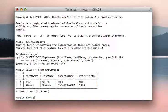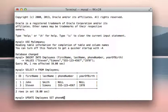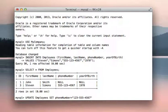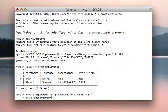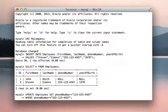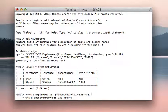So we're going to type in update, and then the table name, which is employees. We're going to say set phone number equal to 123-555-4567, where phone number equals 555-123-4567. So what that's saying is update the table name employees, set the phone number field equal to 123-555-4567, where currently the phone number field is 555-123-4567.